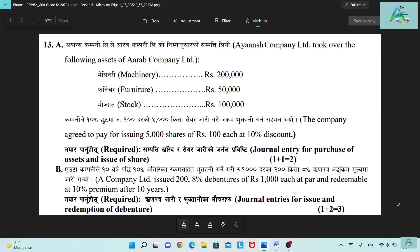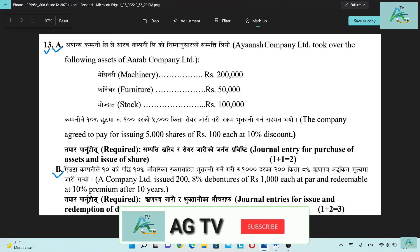Hello, first and foremost, Namaste Vidyarthi Mitra Haru. Welcome to the IGTV YouTube channel. Today in this video, I will tell you about question number 13, A or B, which will be solved.